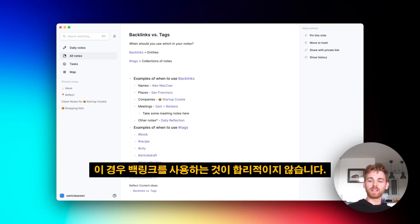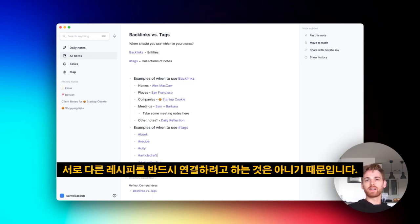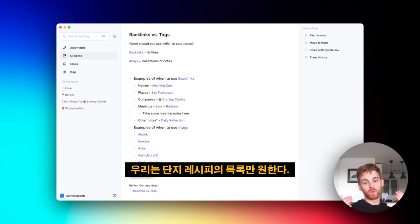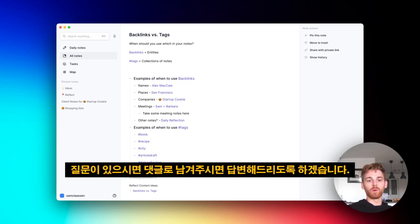But it wouldn't really make sense to use a backlink in that regard because we're not necessarily trying to associate the different recipes together. We just want a list of them. So again, practice makes everything more clear and helpful. But if you have any questions, leave them in the comments and I will try to address them.